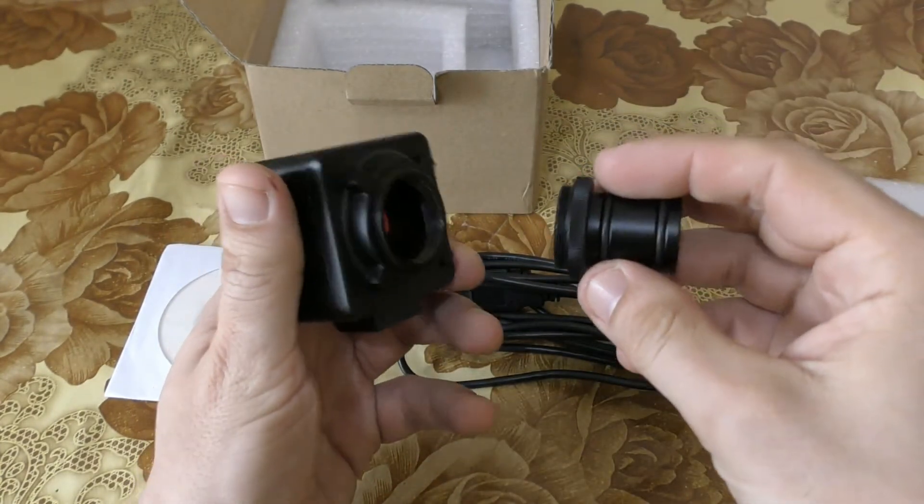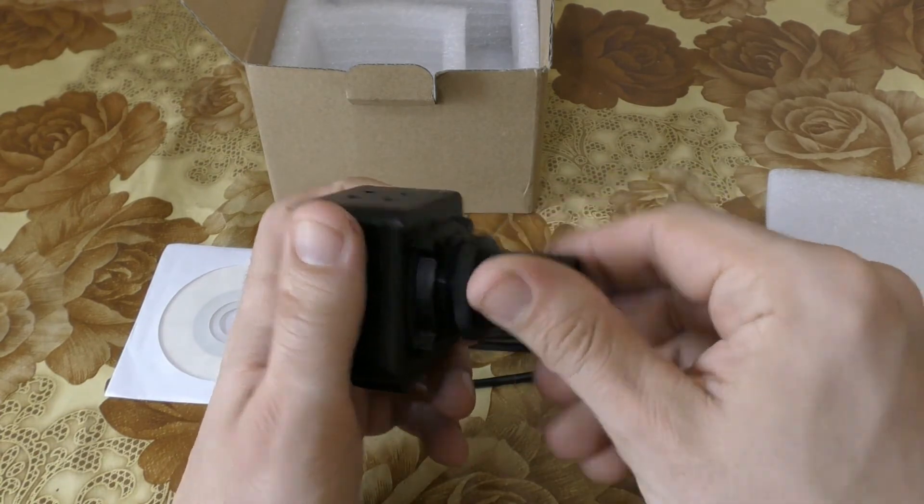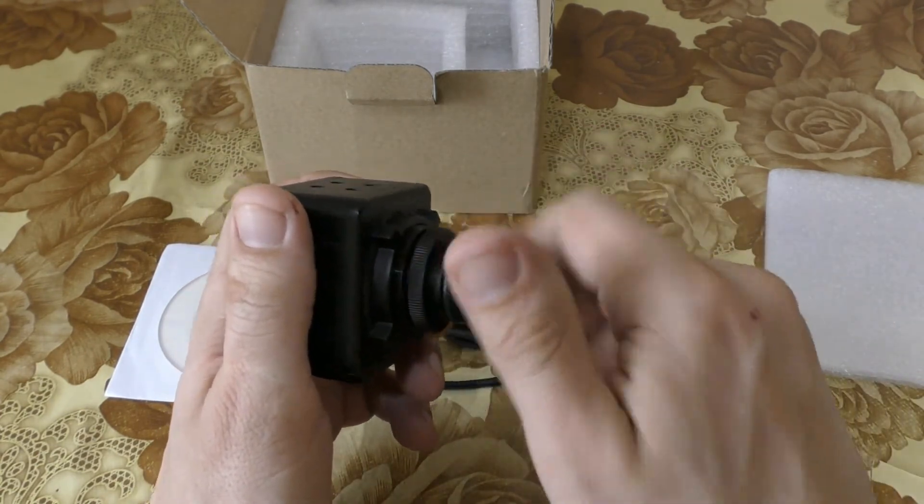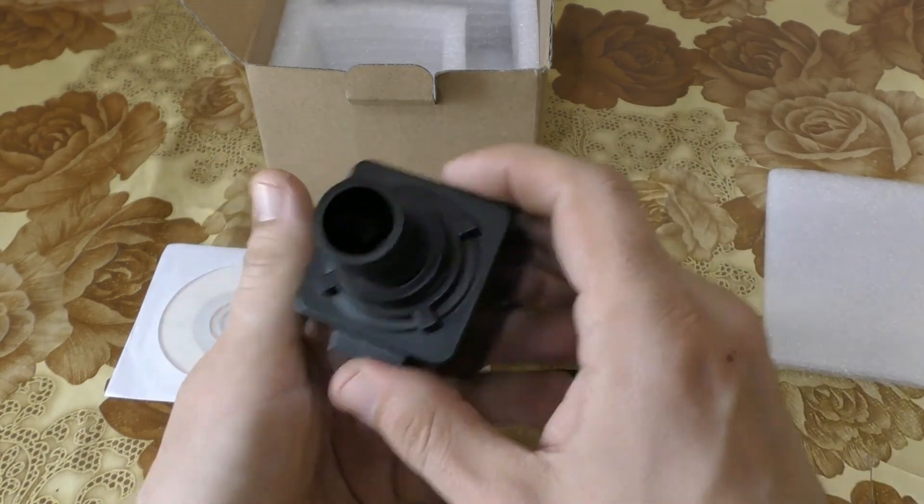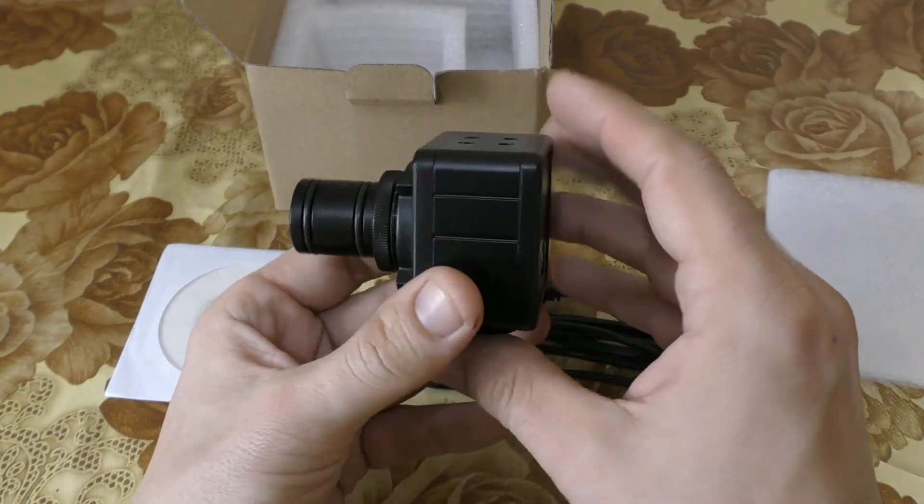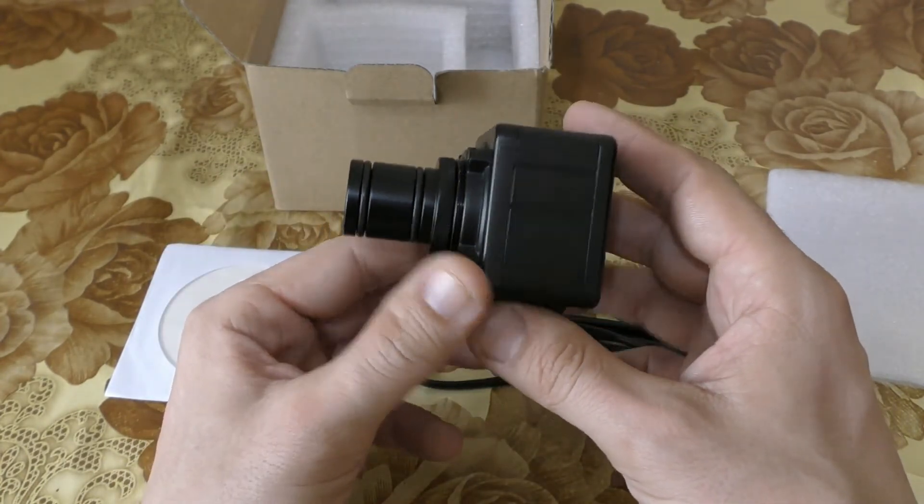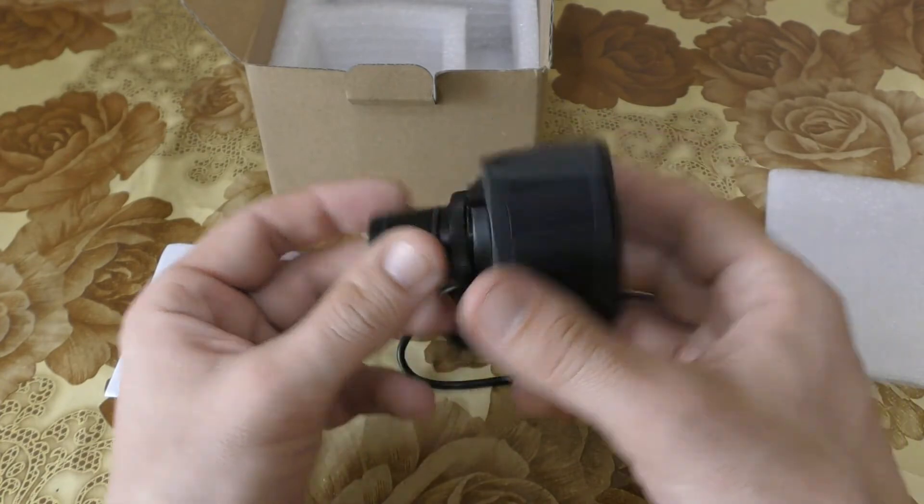Let's put it all together. As you see, it's really easy to assemble, and our camera is already prepared for use.